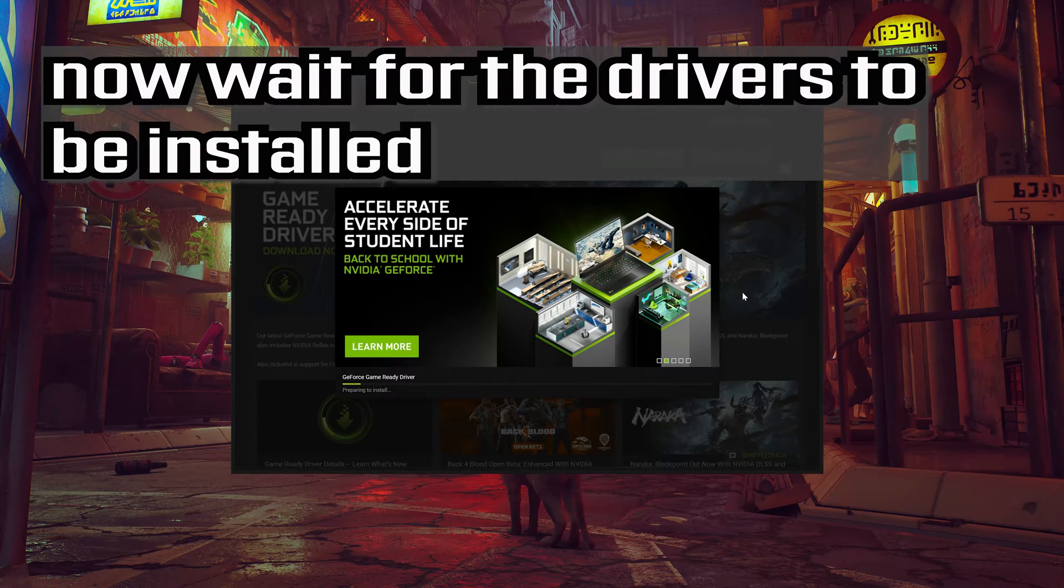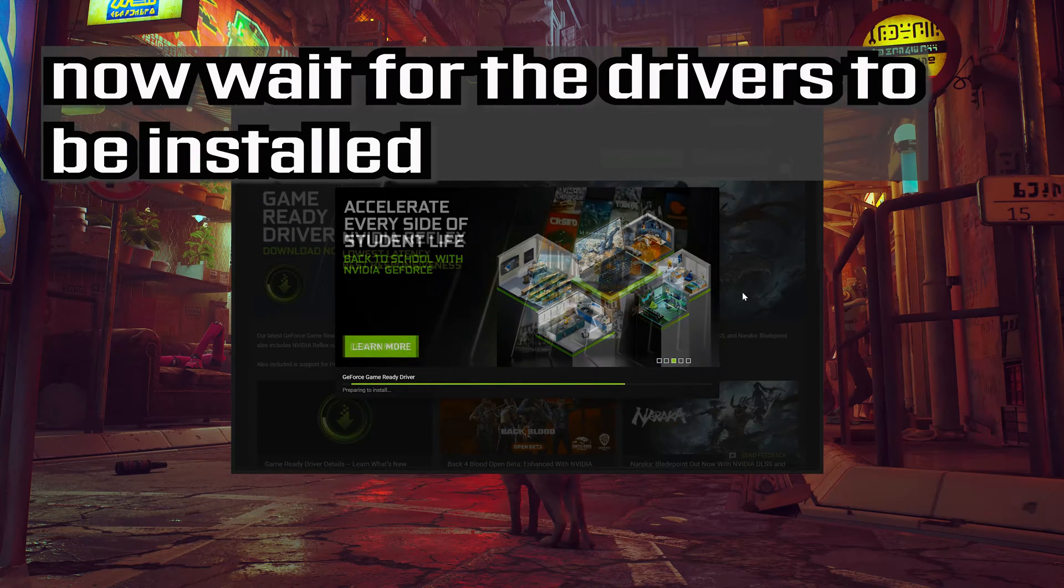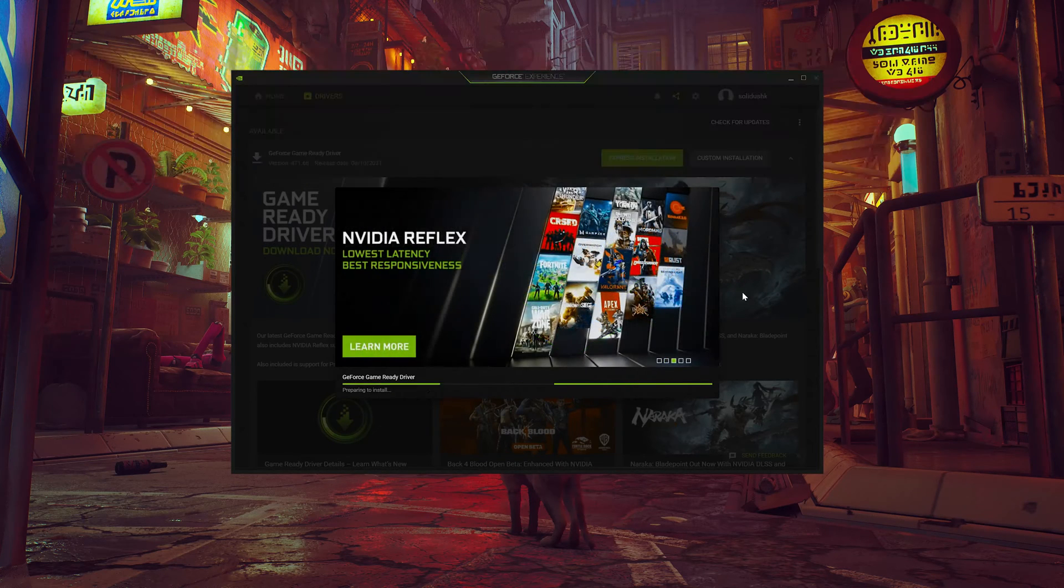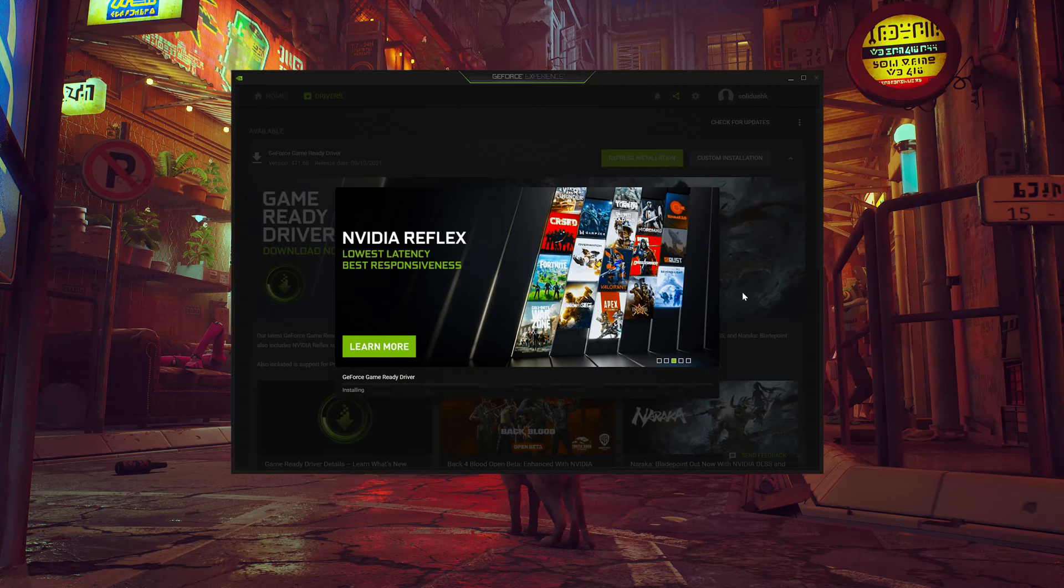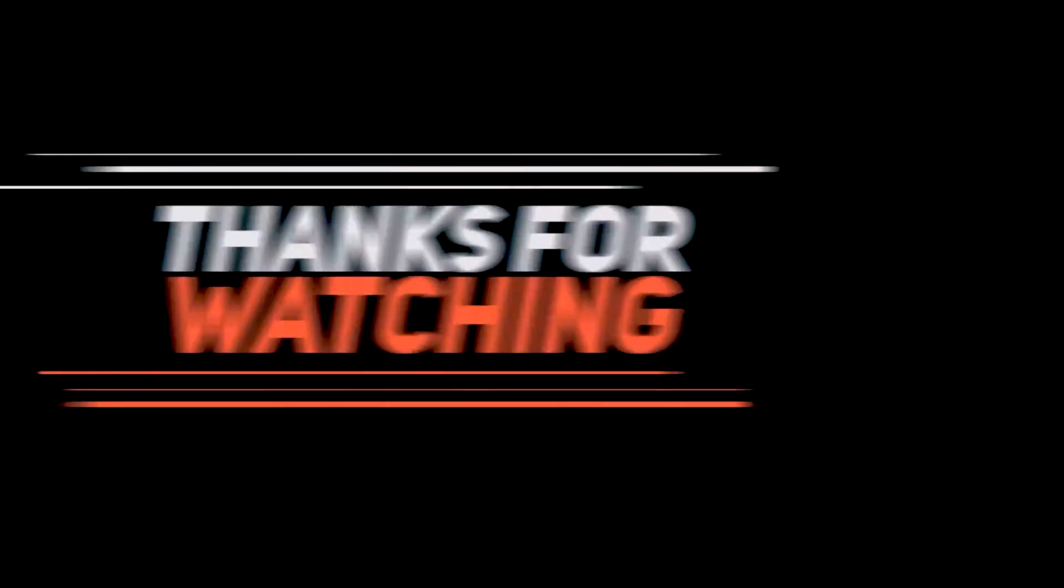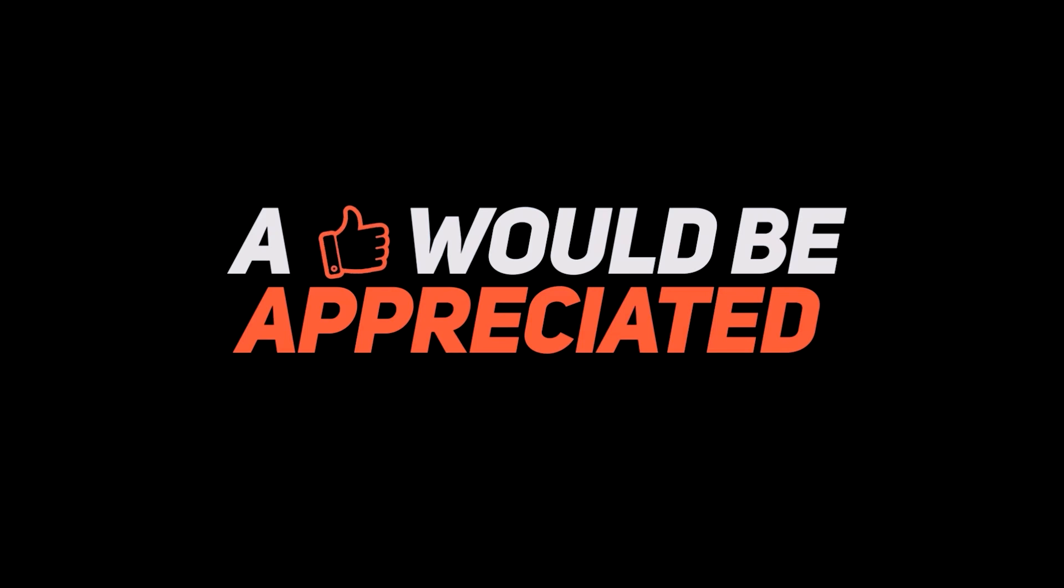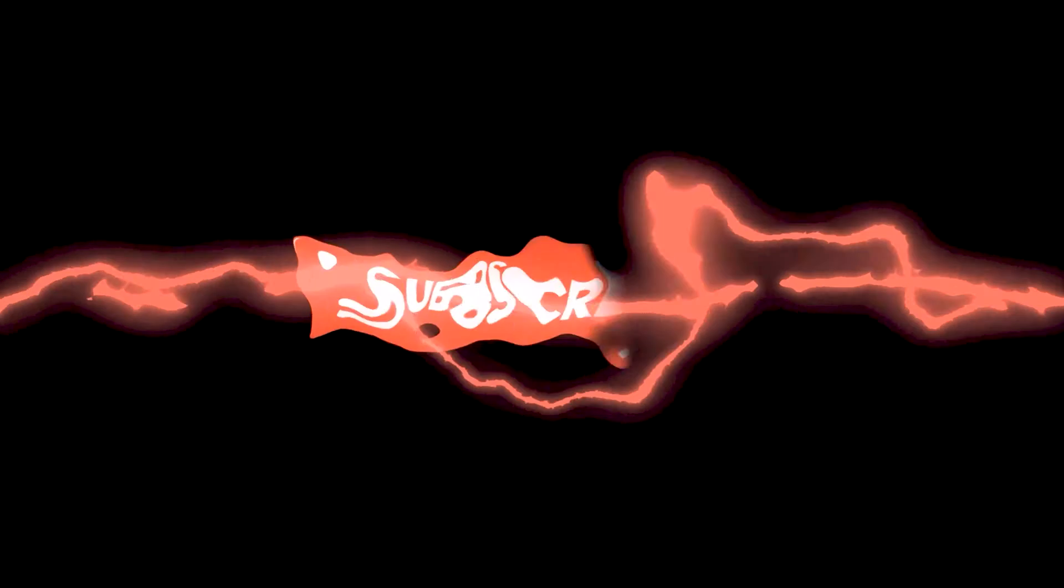Now wait for the drivers to be installed.